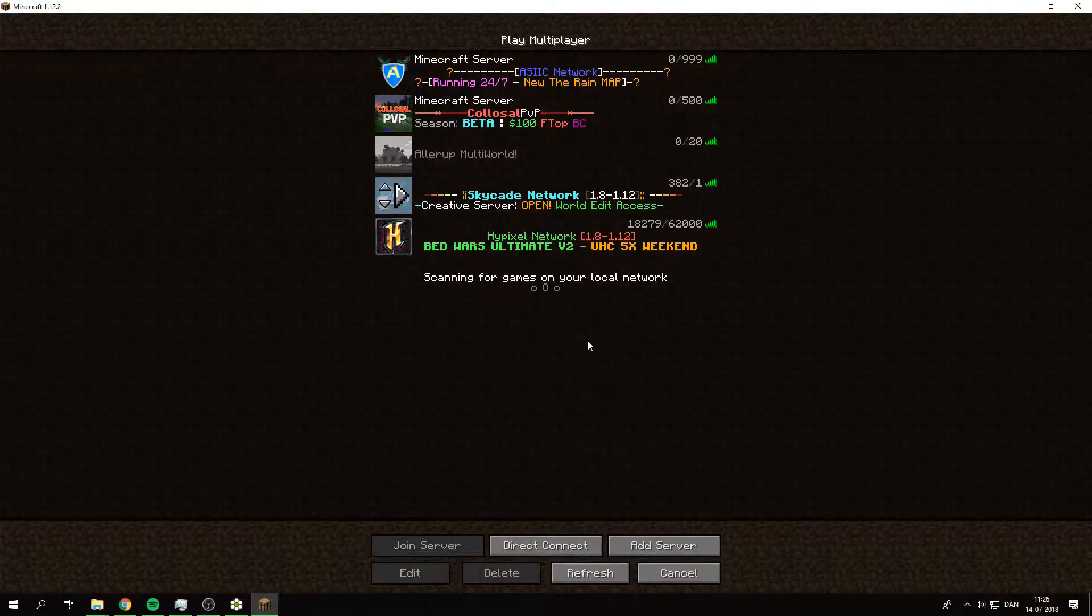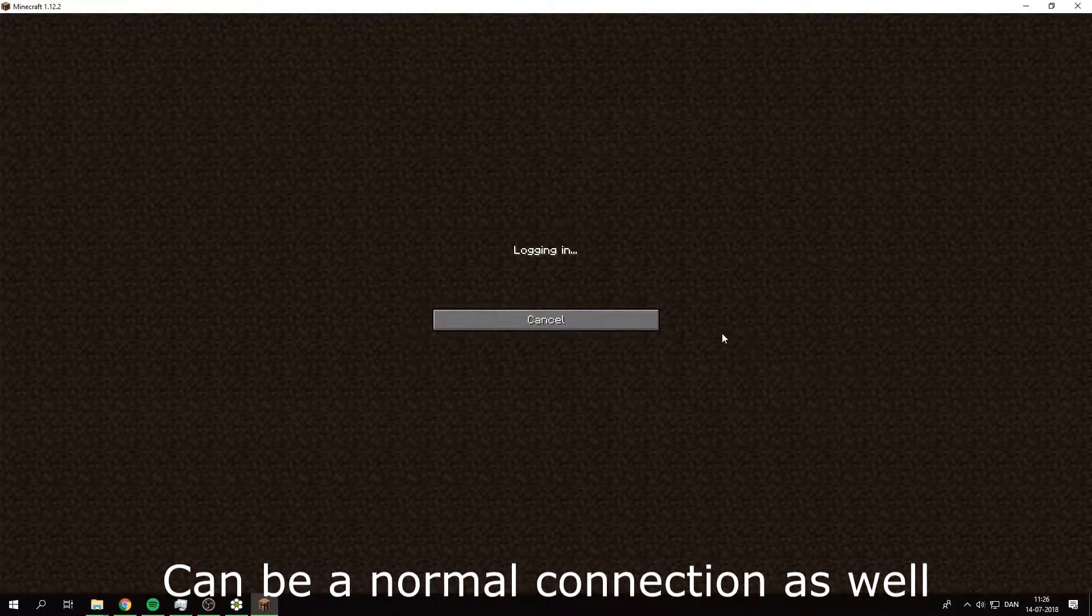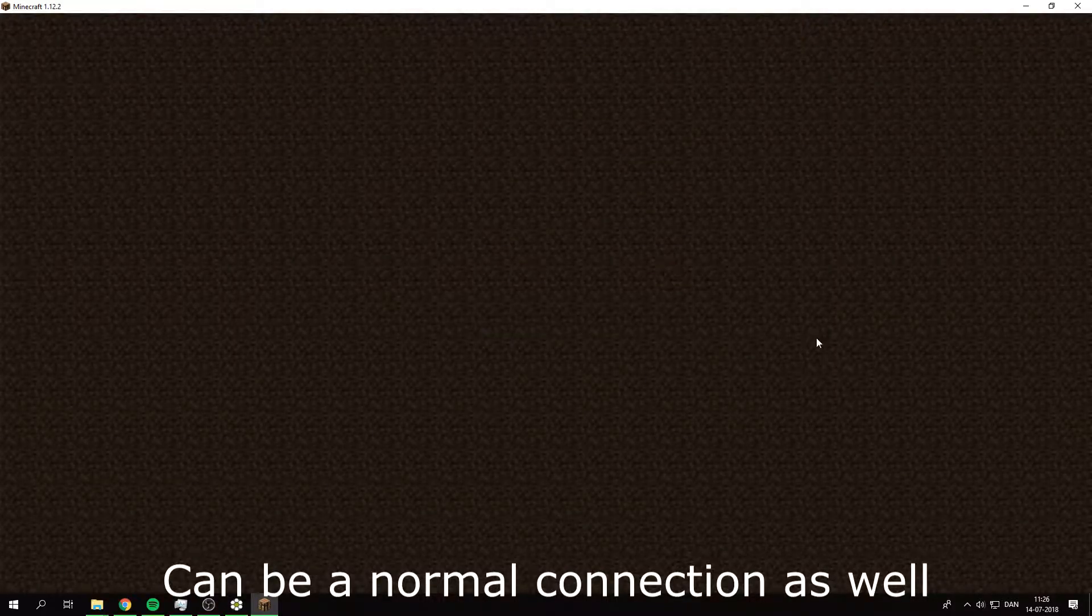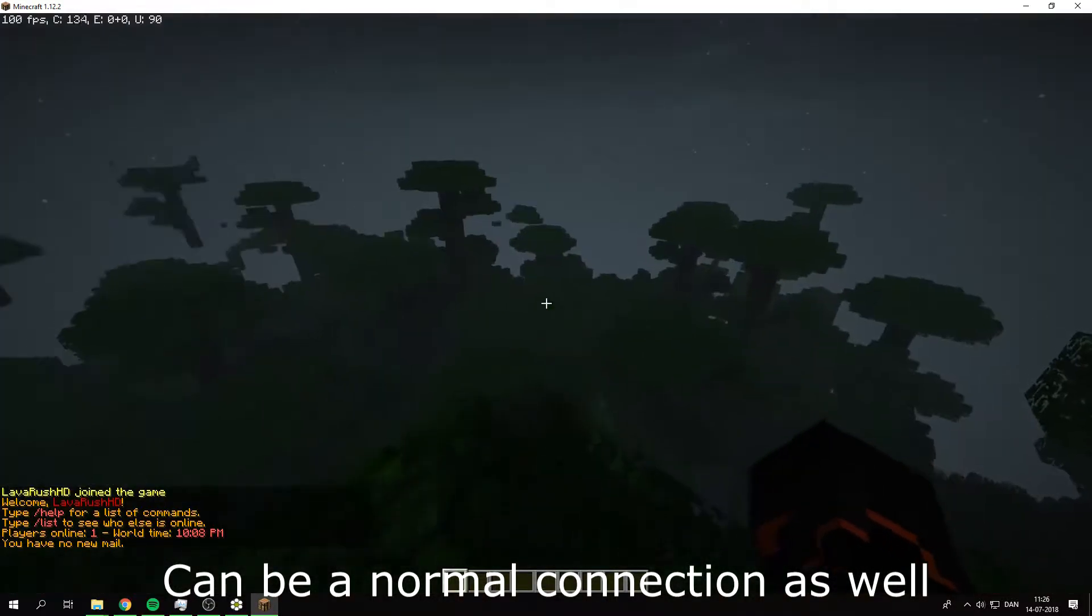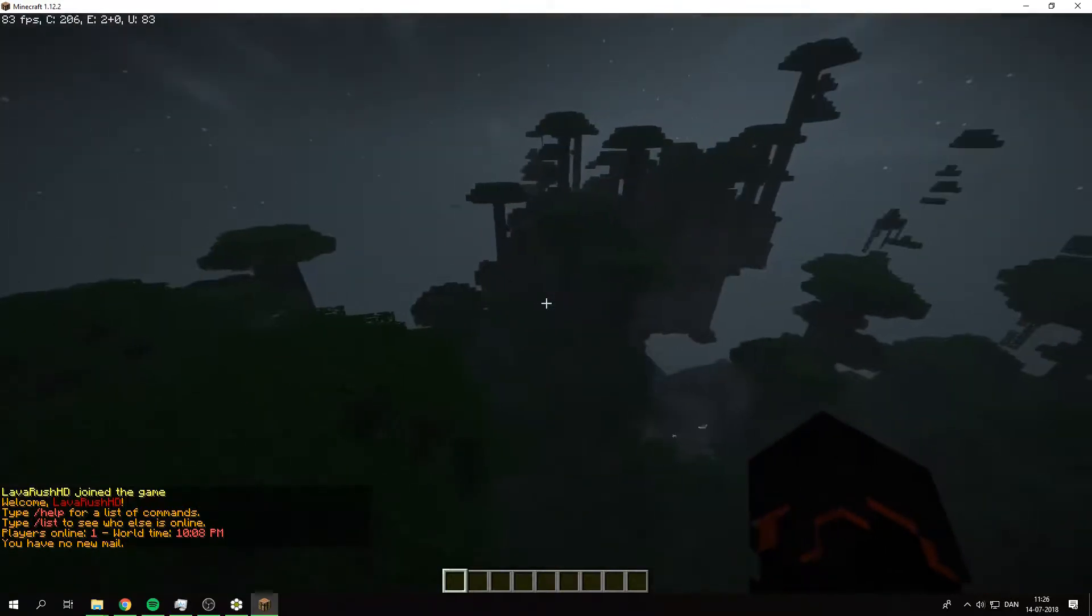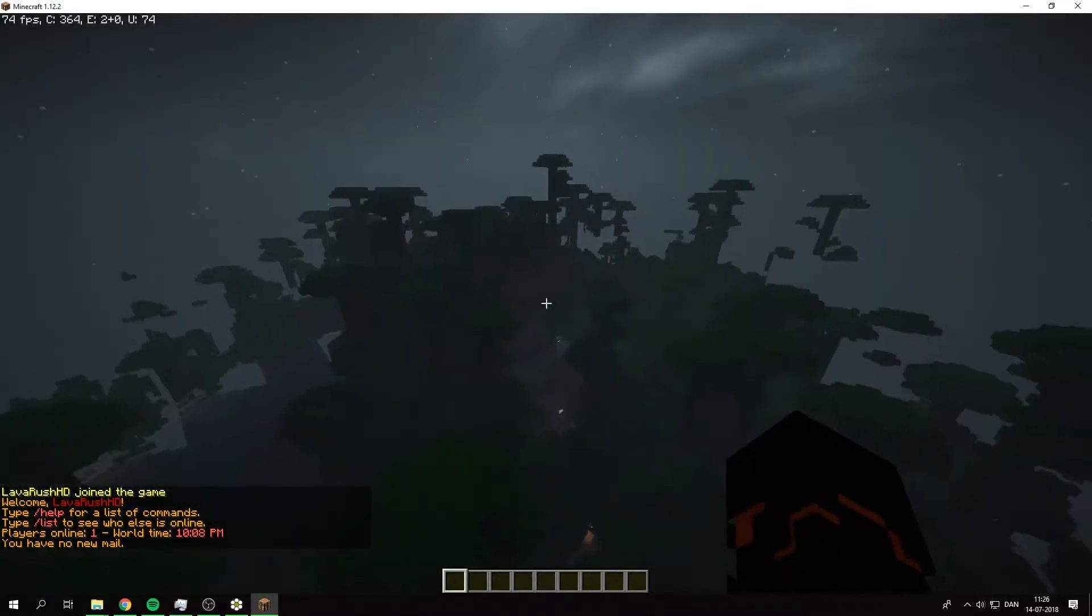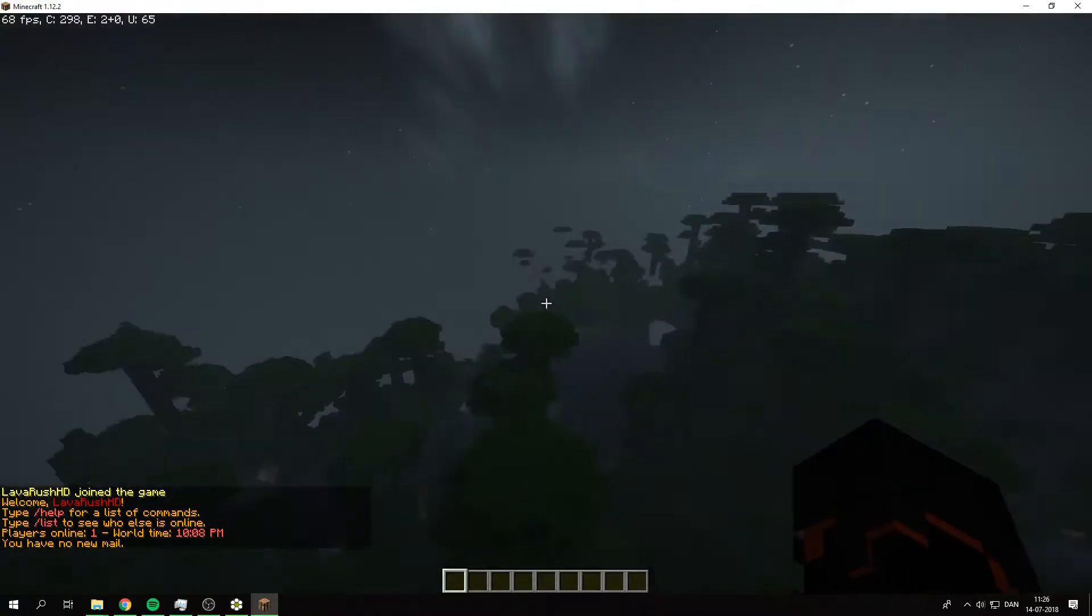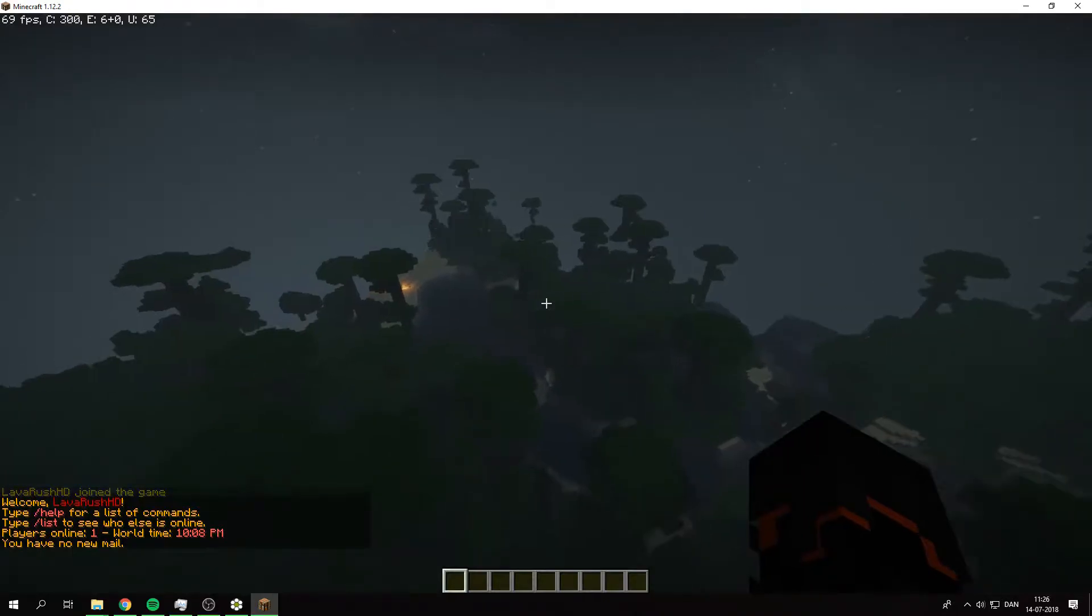Just like that, and just direct connect again. As you can see, this world now appears, so that's how you do that.